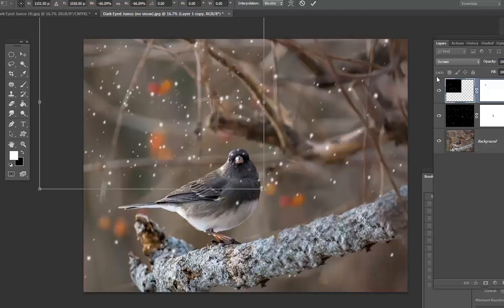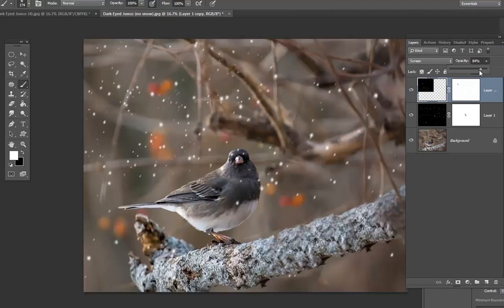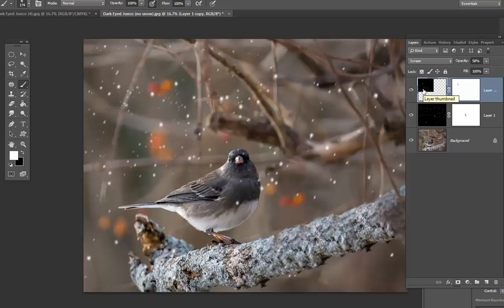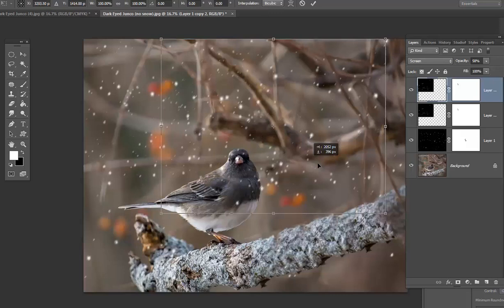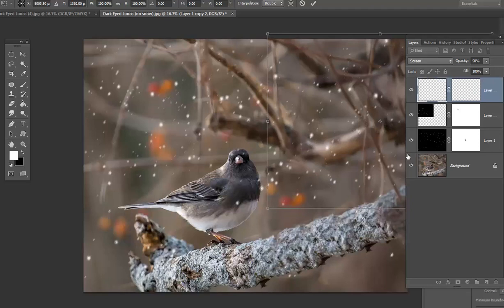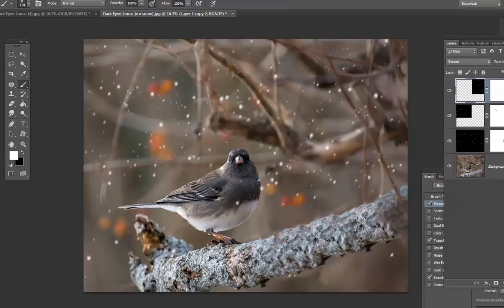And then, because it's further back, you're going to not want it to stand out so much so you're going to decrease the opacity a bit. And what you could do is copy that layer again, control J, control T, and move it to put some more snow that is set back over here. And that's how you create snow.